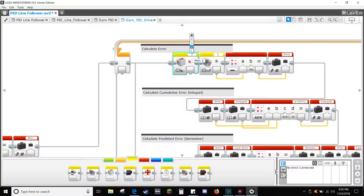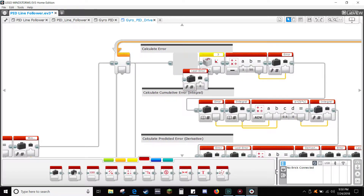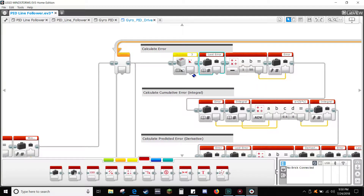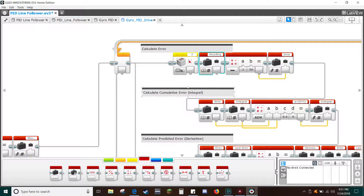Set the gyro port to 3. Drag-copy a variable block and select read numeric. In the variable box, select heading. Connect the math block to A on the math block and connect read heading to B on the math block. Your robot now knows how far it is off course, or the error.